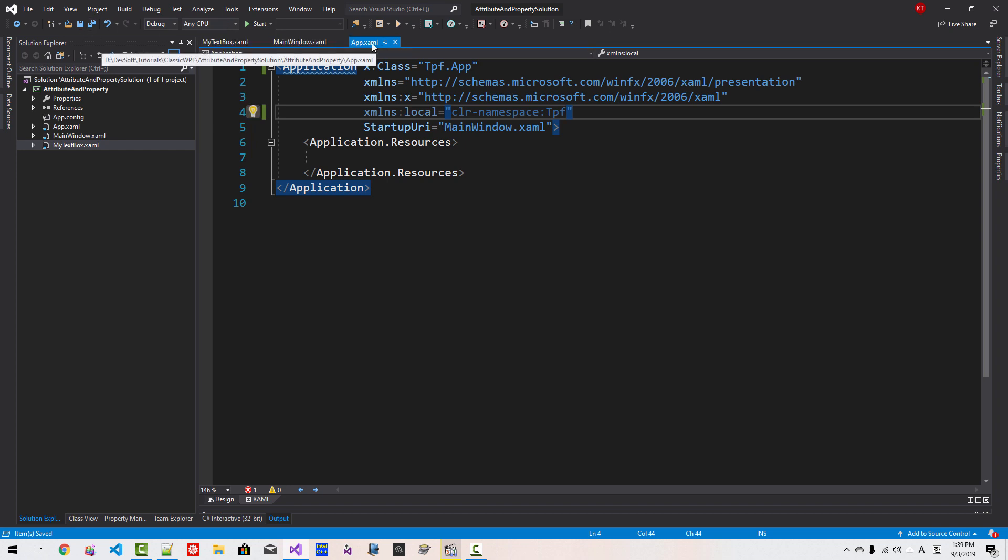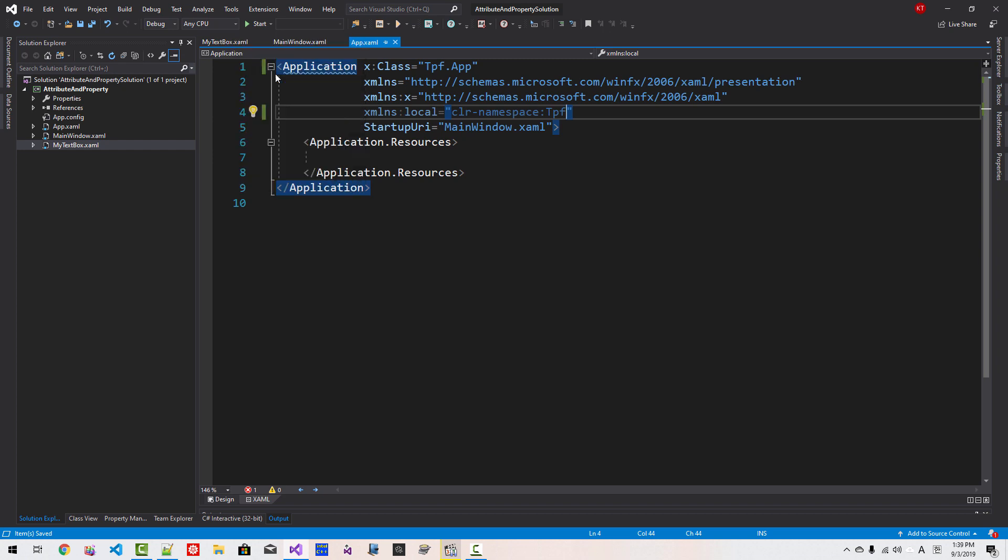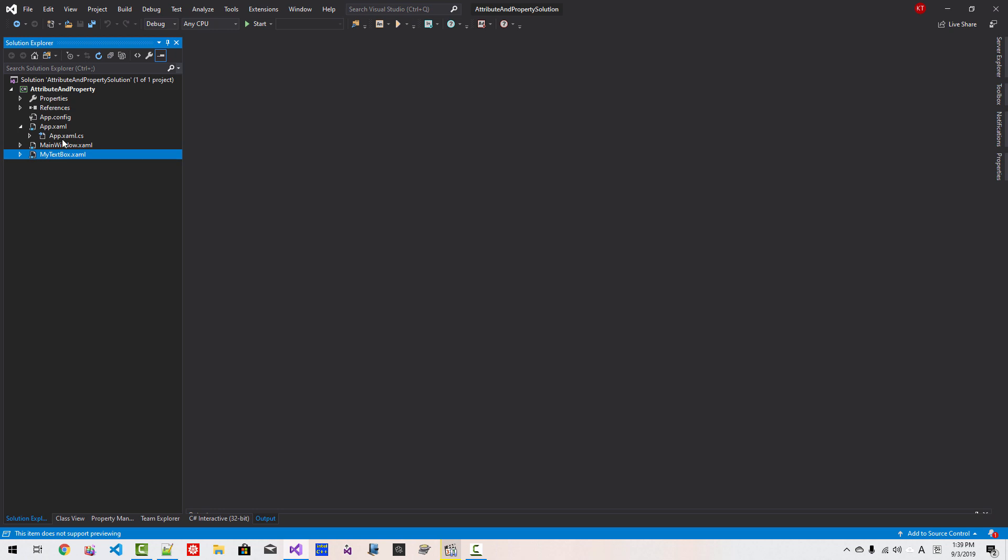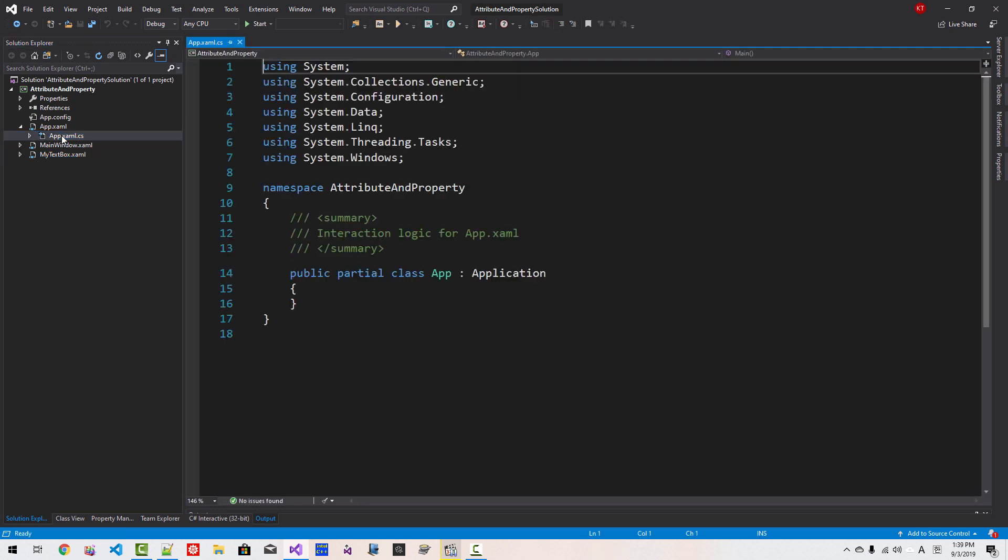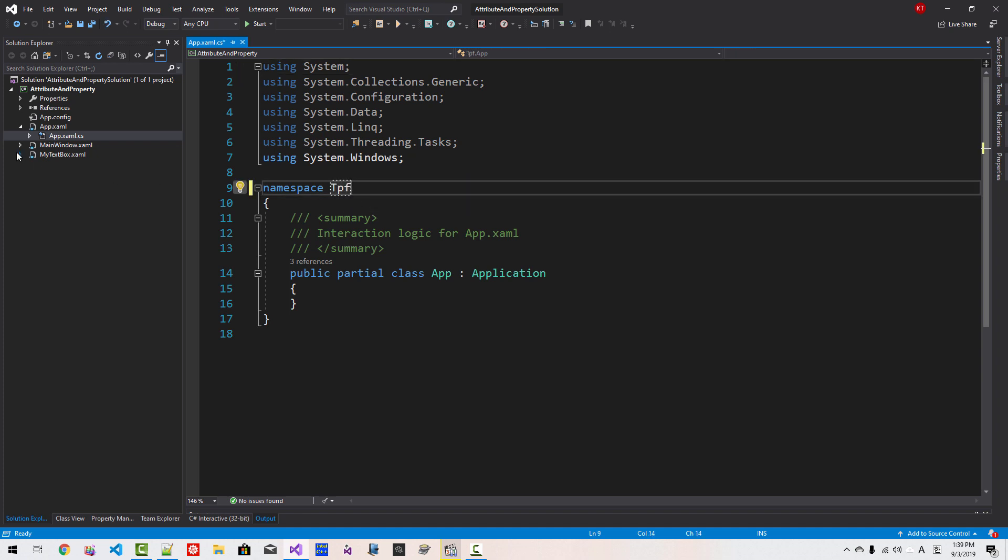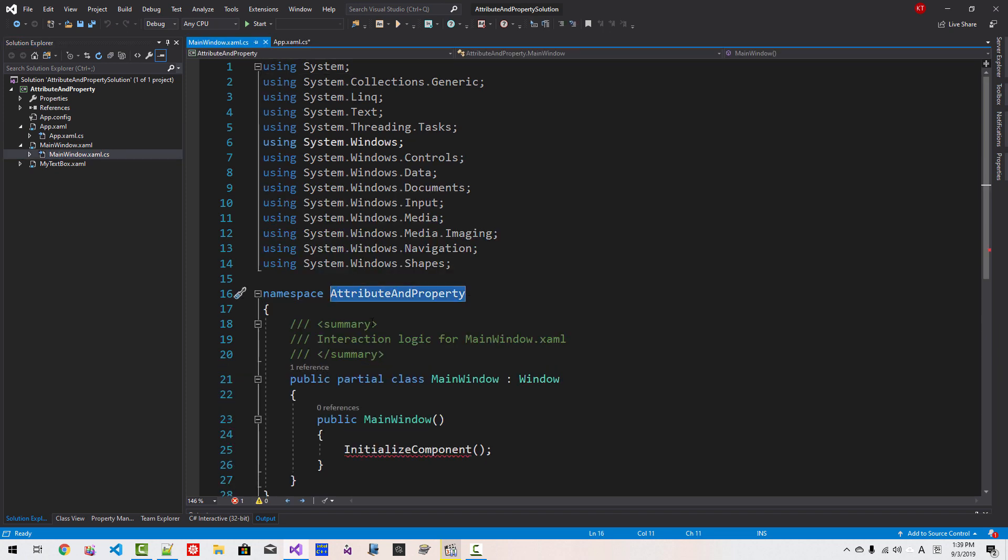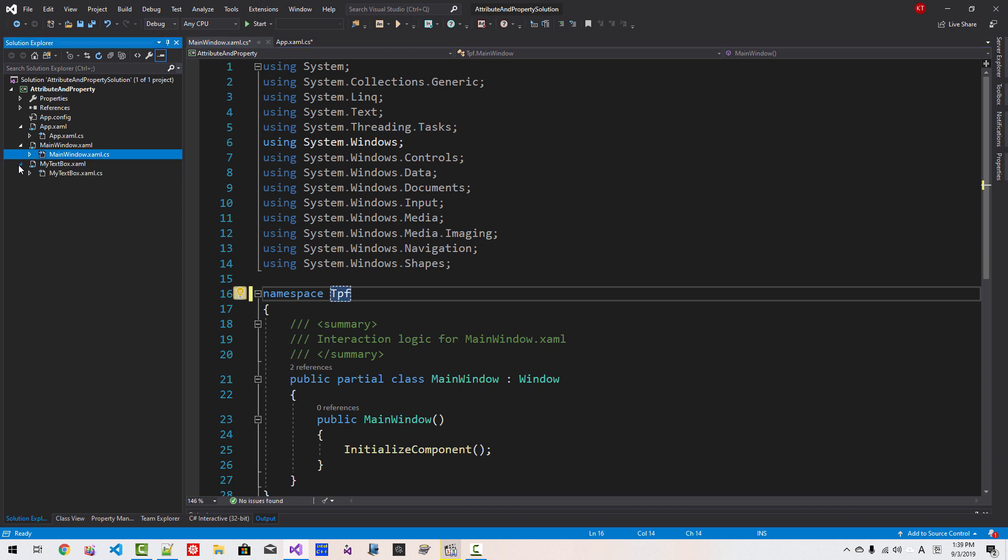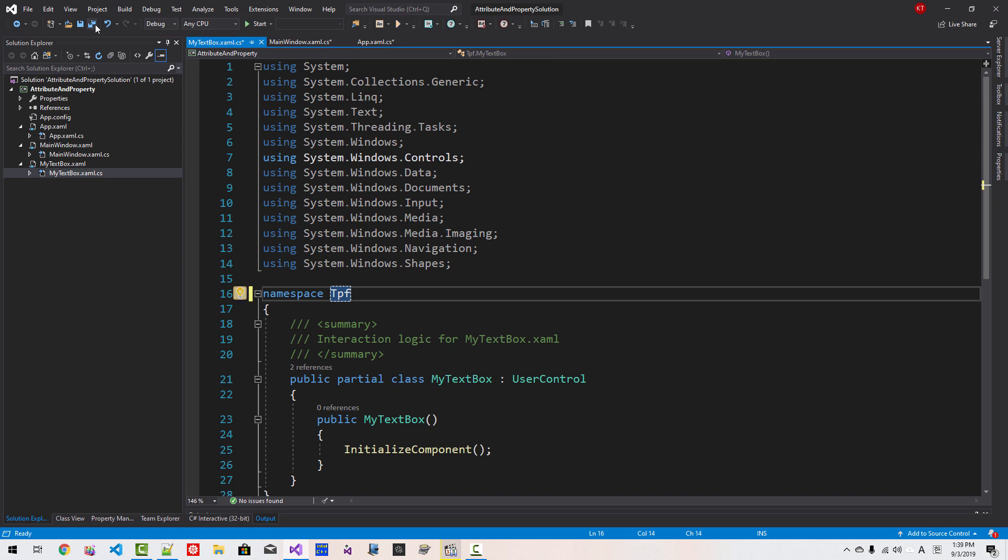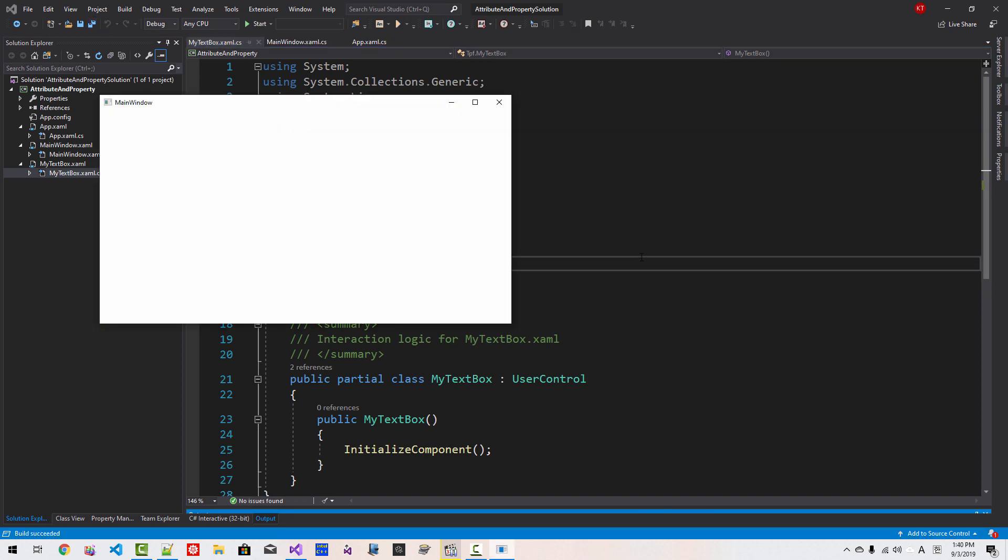Now close all documents. Now click this button, open app XAML.cs, and change the namespace to TalkFlameFun. Also here, change the namespace to TalkFlameFun. Change the namespace to TalkFlameFun. Save All. Now press Ctrl F5. Our program runs like this.